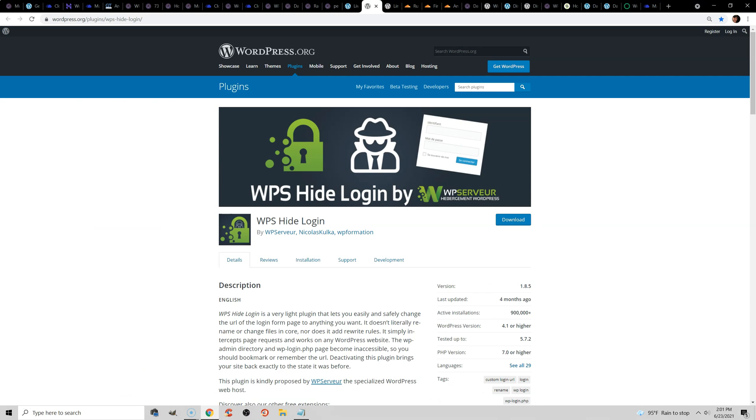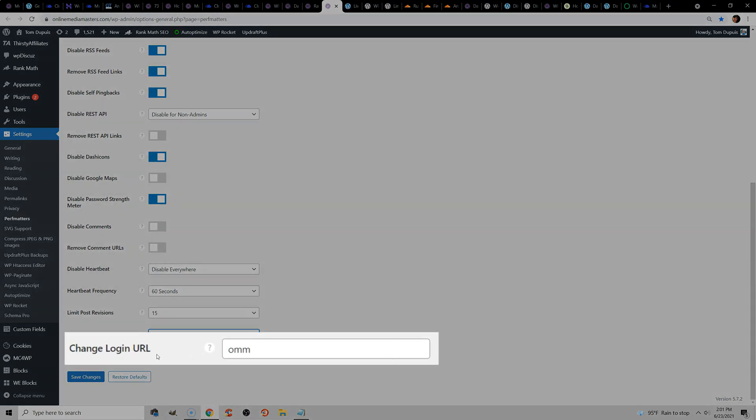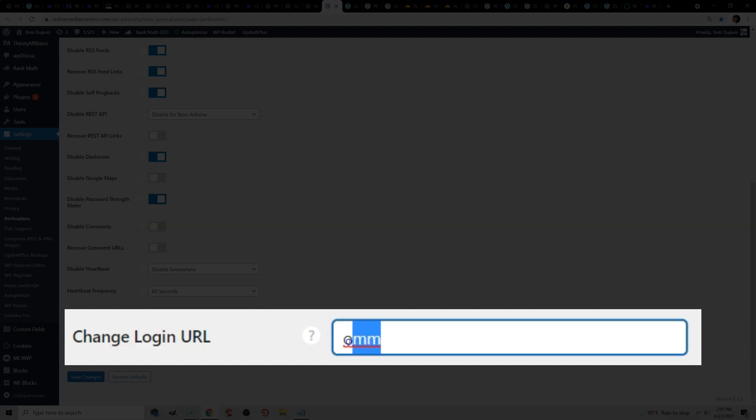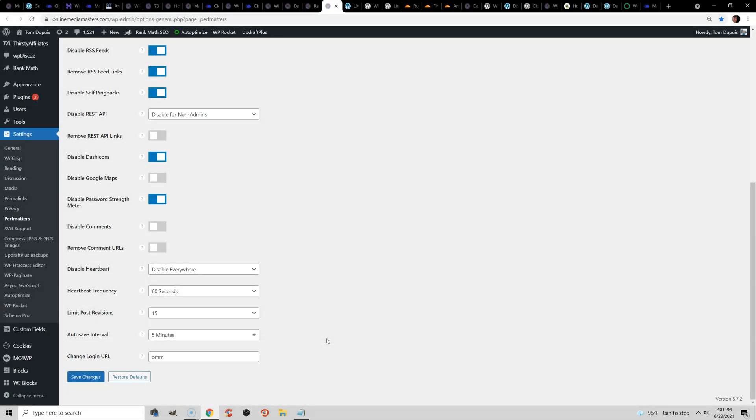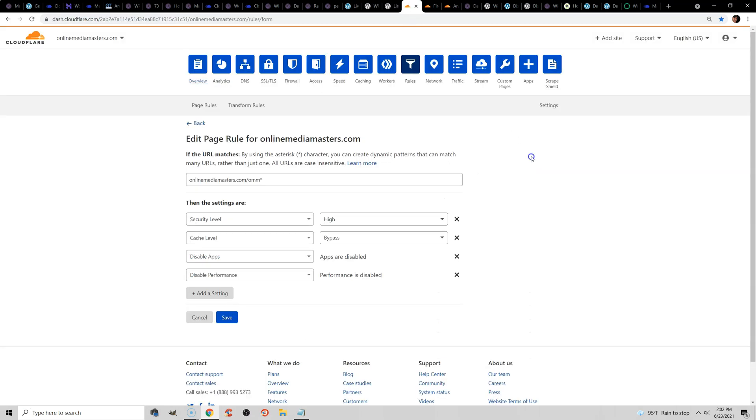What you want to do first is move your WordPress login page. And you can either use WPS hide login to move it to a custom URL, or you can use PerfMatters. Like I said, since I'm already using it, I can do it this way. But I moved my login to OnlineMediaMasters.com slash OMM. And just by moving the login, bots are usually not smart enough to follow it. It will prevent a lot of spammy bots from hitting your website. The other thing you can do is limit login attempts and make it so bots that keep on attempting to login your website are blocked once they reach a certain number.